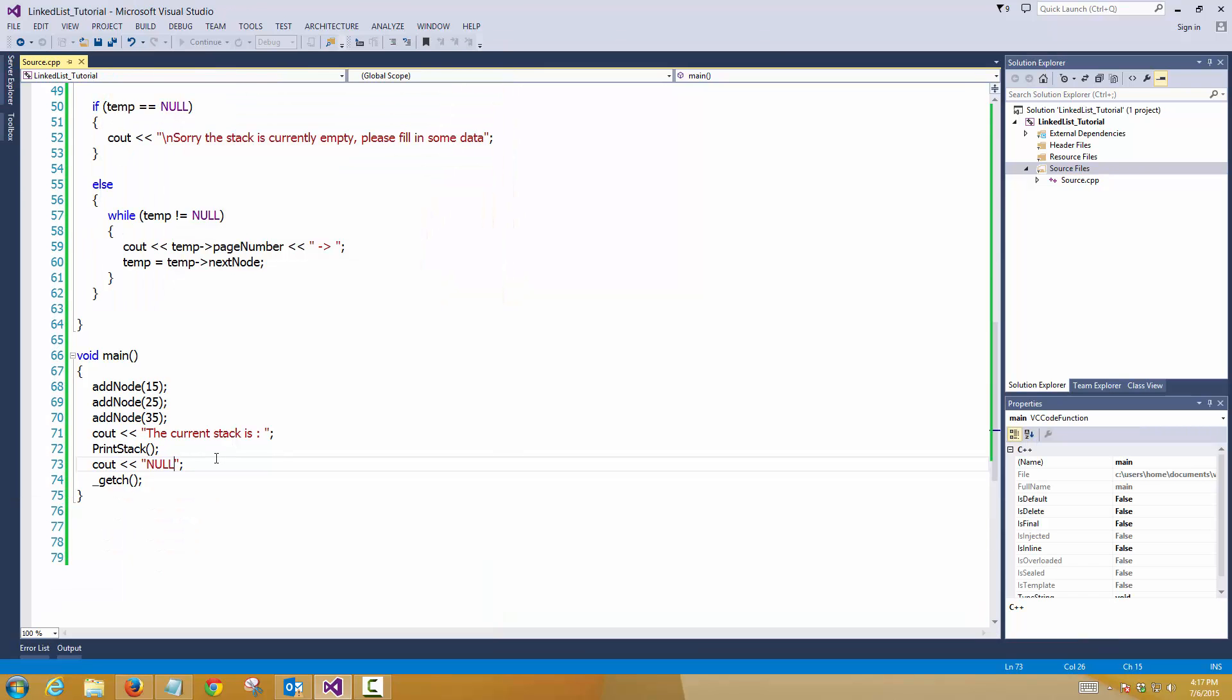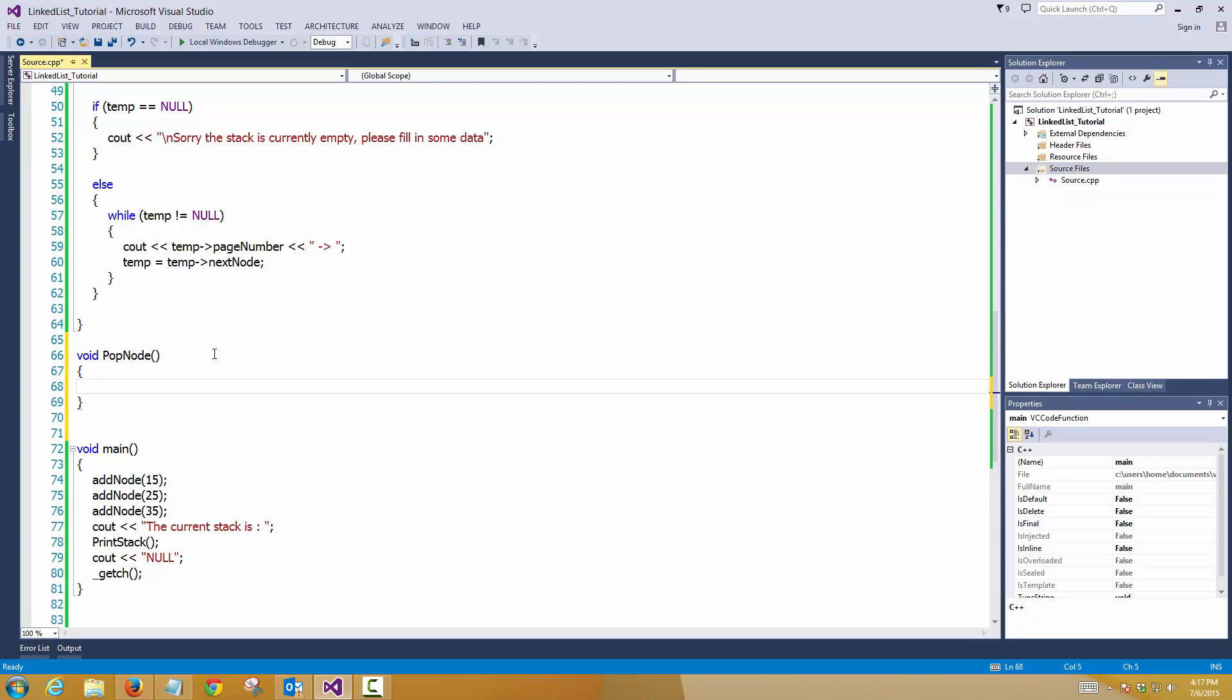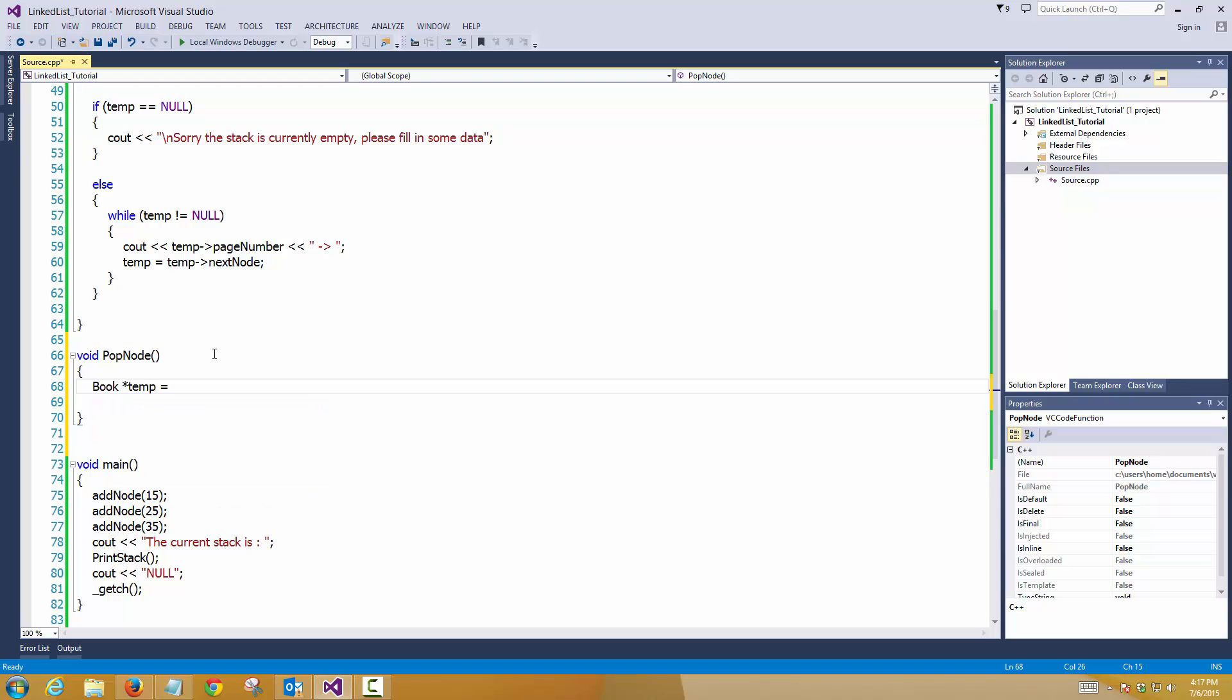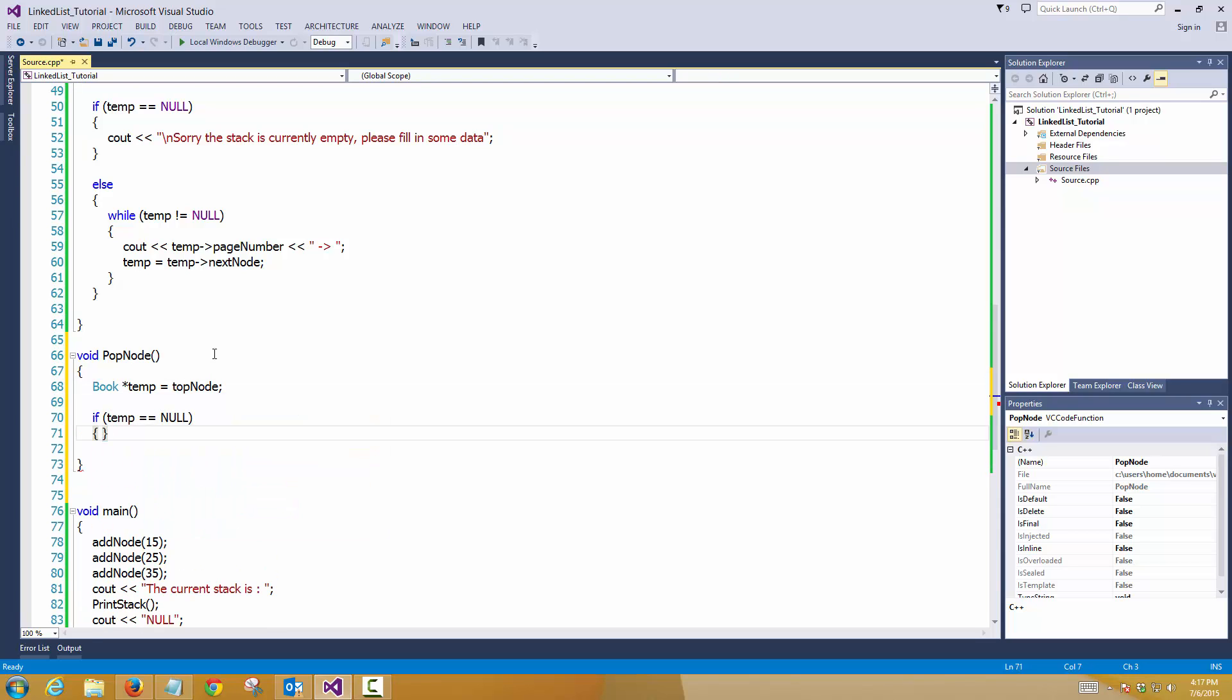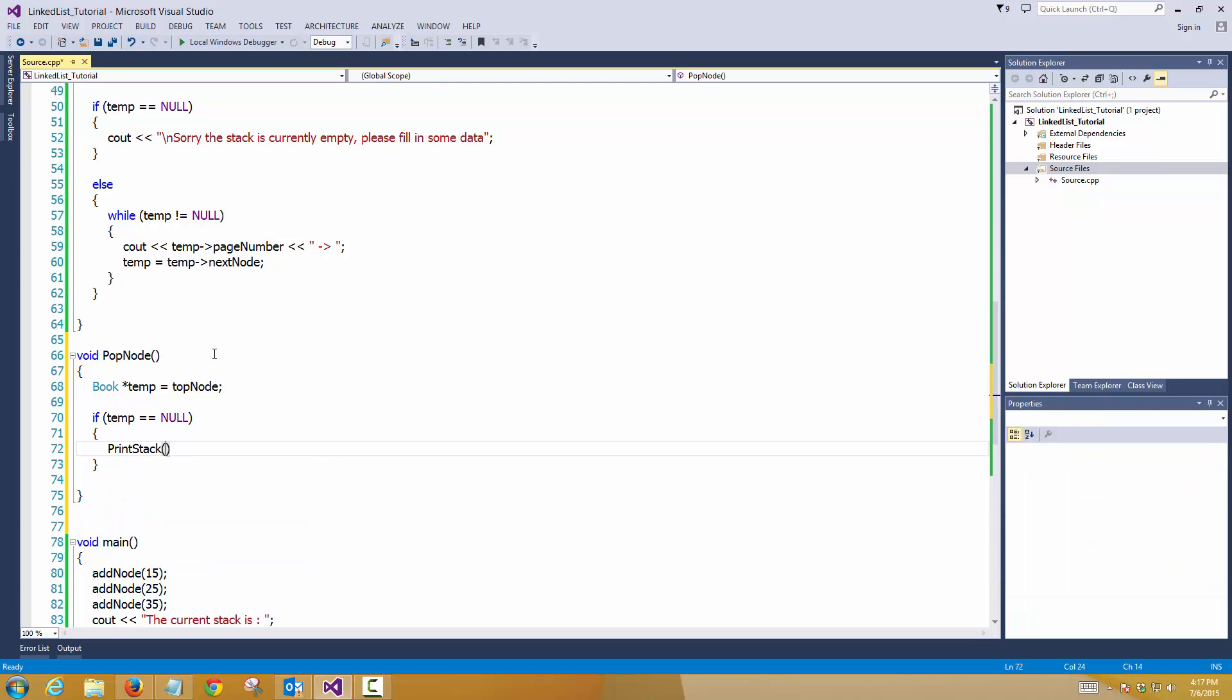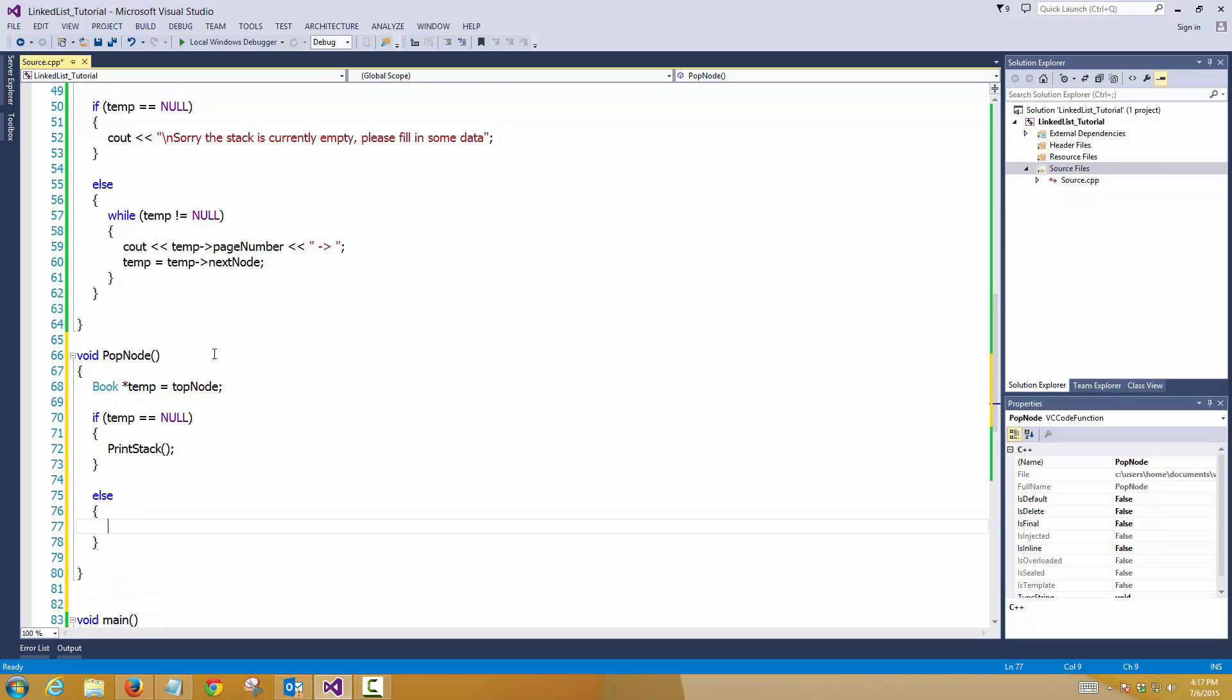And if you want to remove any elements, you can create another function, top node. So popping means removing the top most node. So popping always happens with the top most node and eventually it goes till the bottom. So here you can create a temp variable, assign the top node. So if temp equals to null, again, print stack.